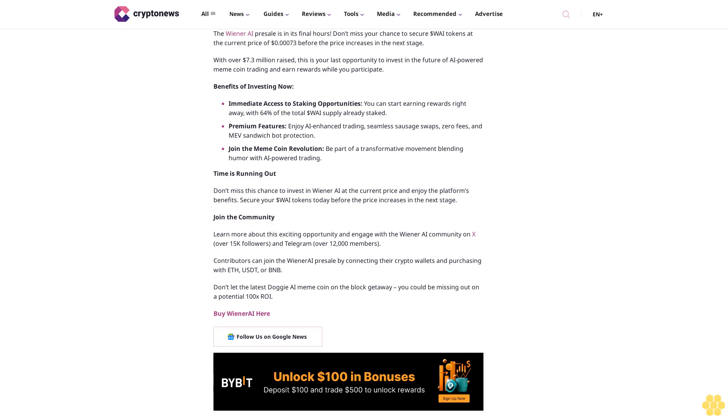With over $7.3 million raised, this is your last opportunity to invest in the future of AI-powered meme coin trading and earn rewards while you participate. Benefits of investing now: immediate access to staking opportunities. You can start earning rewards right away with 64% of the total WAI supply already staked. Premium features: enjoy AI-enhanced trading, seamless sausage swaps, zero fees, and MEVI sandwich bot protection.